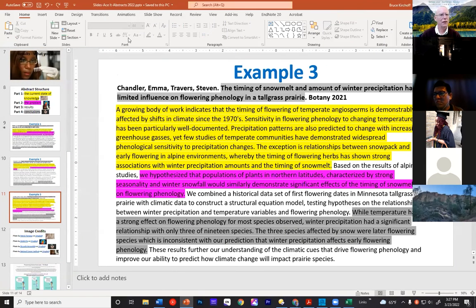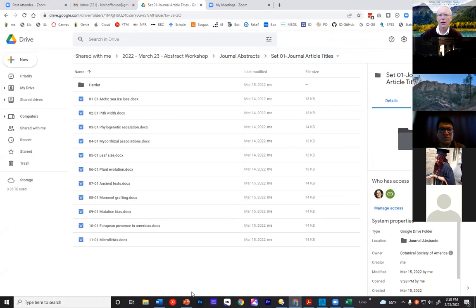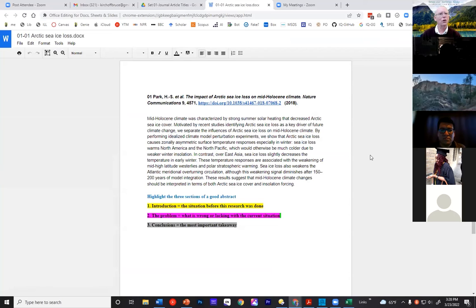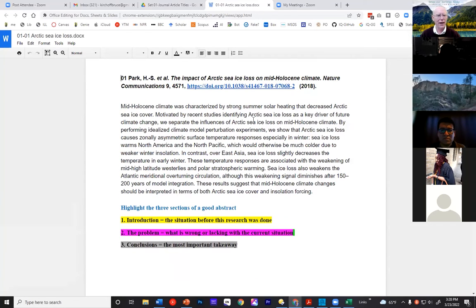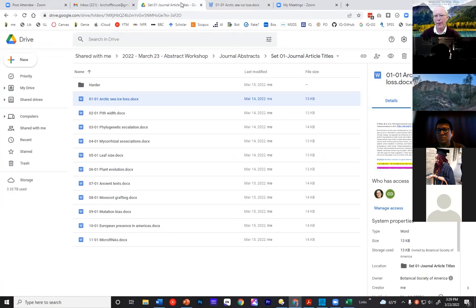What we want to do next is switch over to some Google Docs. We're going to send you into breakout rooms in a minute with two people in each room to pick one of the abstracts to work on. Each abstract will have its title, sometimes a link to the paper, the abstract itself, and instructions to go in and highlight the different parts with colors. You'll have 10 to 15 minutes to work on this — you can work on more than one if you want. Then we'll come back together, go over the abstracts, and let you tell us what you found.